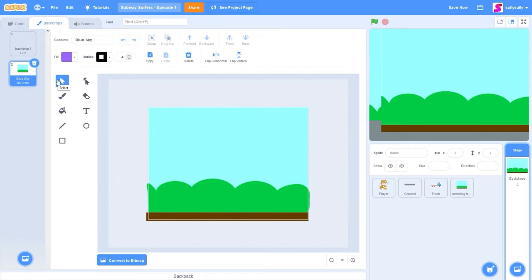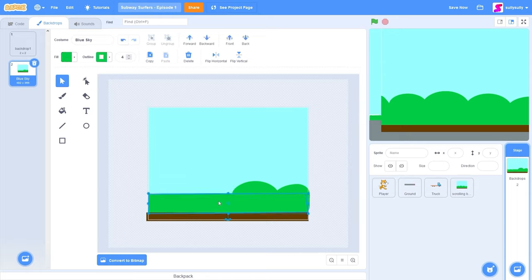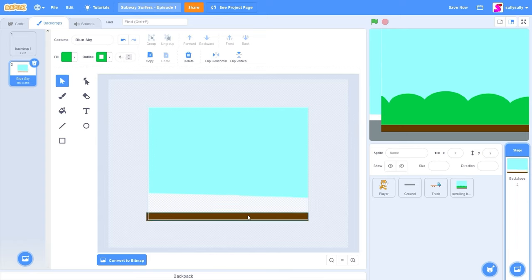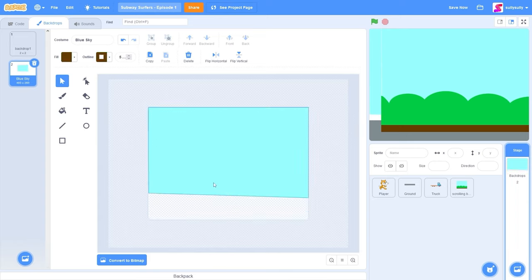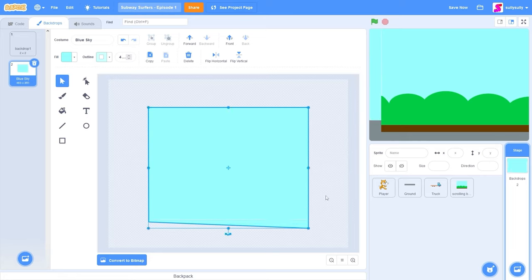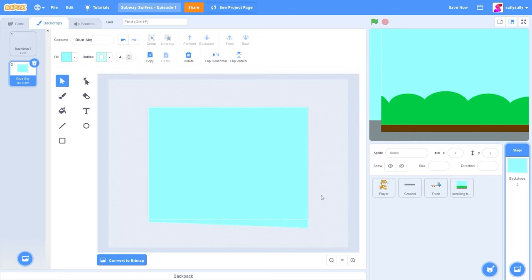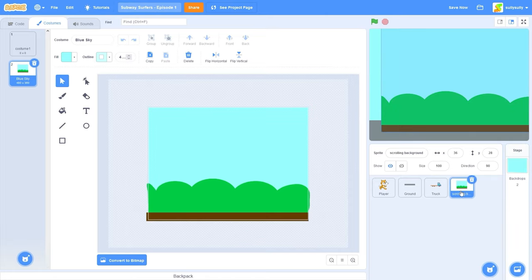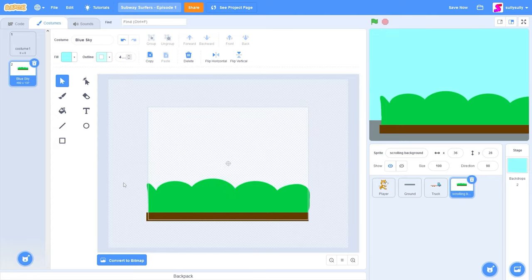What we're going to be doing is deleting the bushes from the stage. So the only thing we have left is this blue sky, and let's make sure that fills the whole screen by expanding it. Now let's go back to our scrolling background sprite and we're going to be deleting the blue sky. So now we have only our bushes.